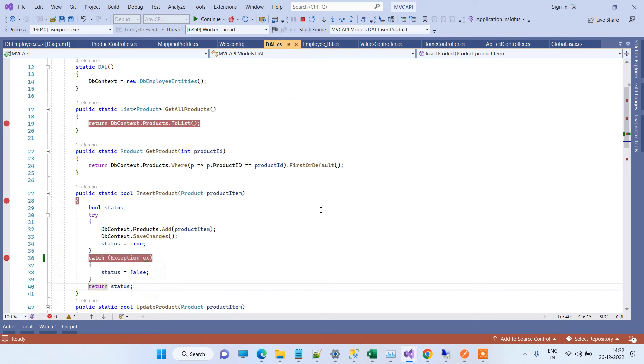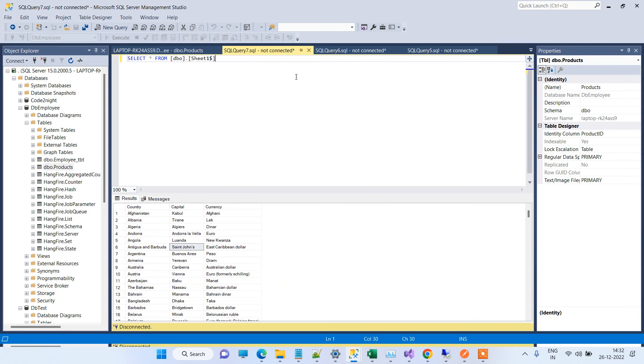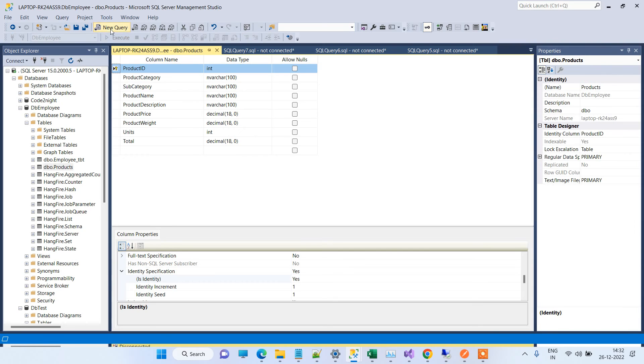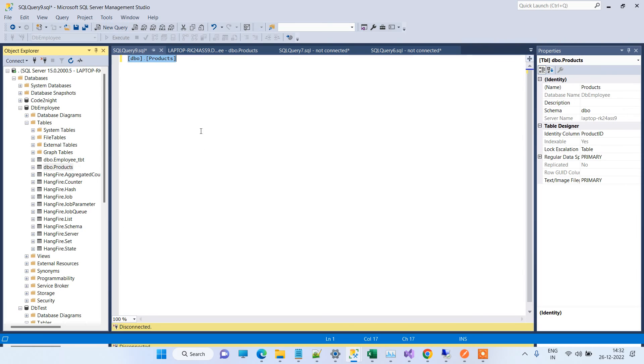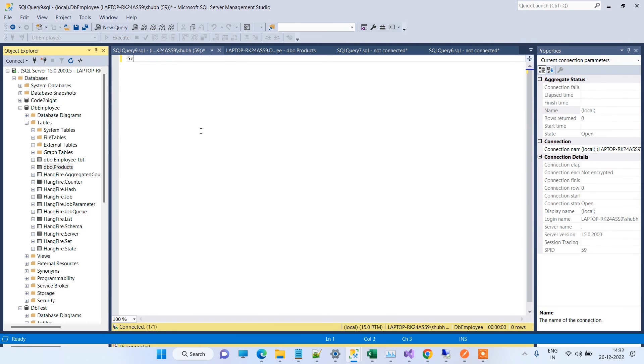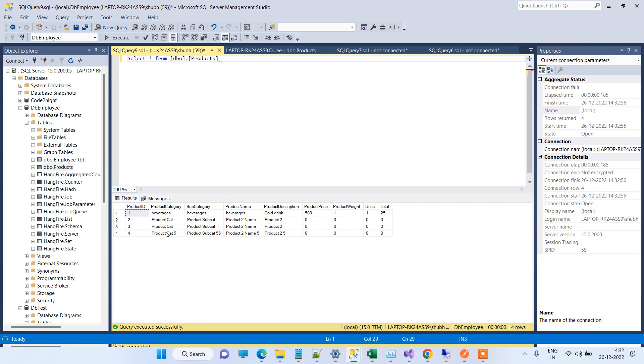Now we will also go to the table and see if the data is saved or not. We will add a new query and run select star from products. You can see that this record has been inserted.